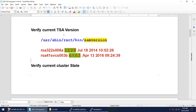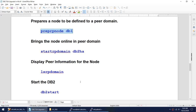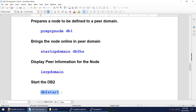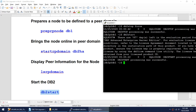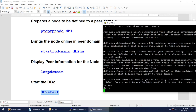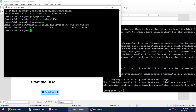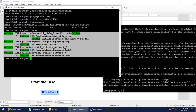Now that the upgrade is successful, we will start everything back again to make sure TSA is working fine. Let's do the prep node, start the domain, verify that the domain is online — and it is online. Let's start DB2. Let's activate our TSA. Once activated, let's verify — we have everything back online. The node is online and all our resources are online.